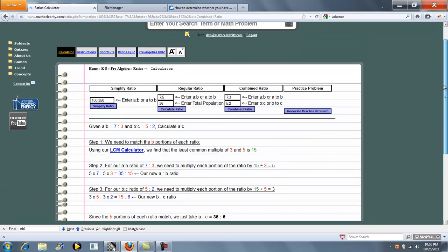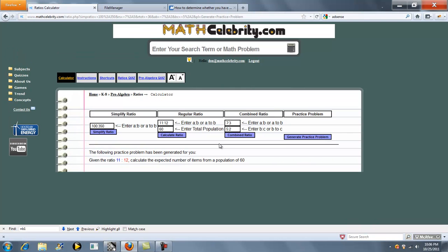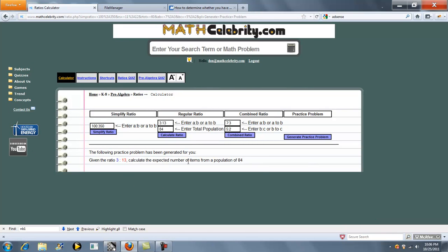Finally, on this problem, we have a generate practice problem feature. So if you press the button, it generates a completely new ratio, or regular ratio. This time, it generates a new ratio. So you can keep pressing this button and refine your skills when you run out of problems in the textbook.